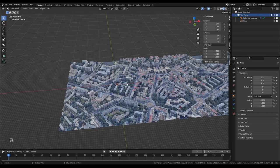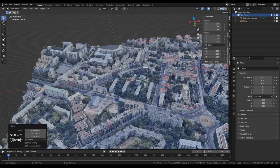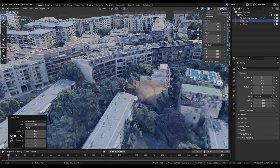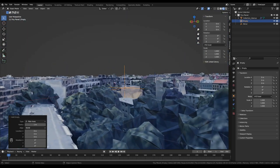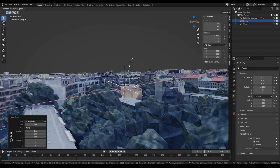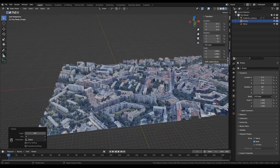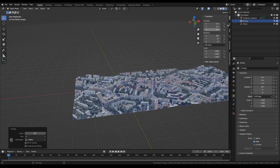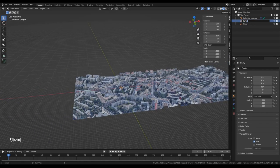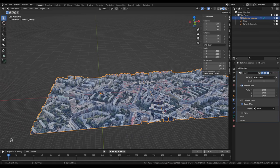Now I'll add another Empty Plain Axes at the same position — press Shift+C if the cursor isn't centered. For this one, we need the Y axis facing upwards. Go to its Viewport Display settings and enable Axes. Z is pointing up by default, so I'll press R, X, then type 90 to rotate it so the Y axis faces upward. This empty will be used for the spherical deformation, so I'll call it 'Sphere Deformation'.